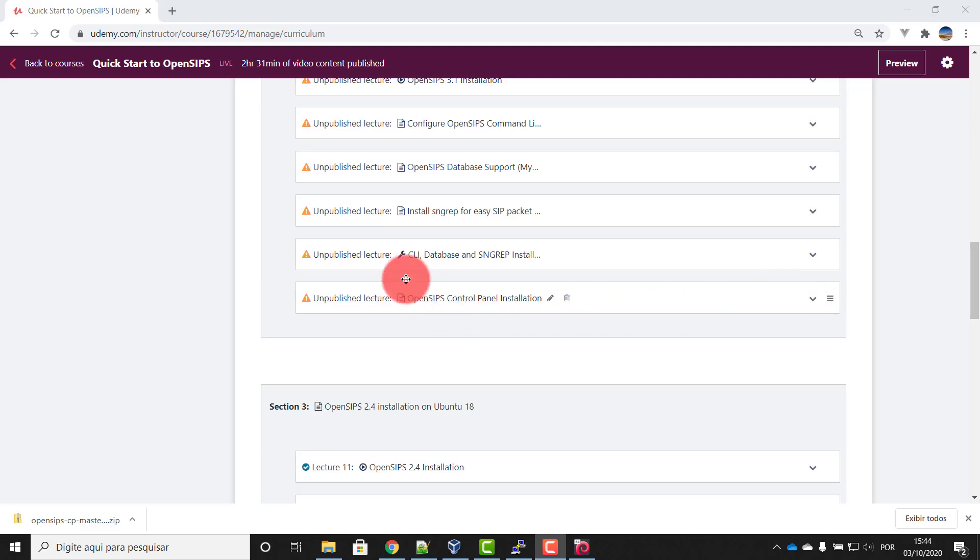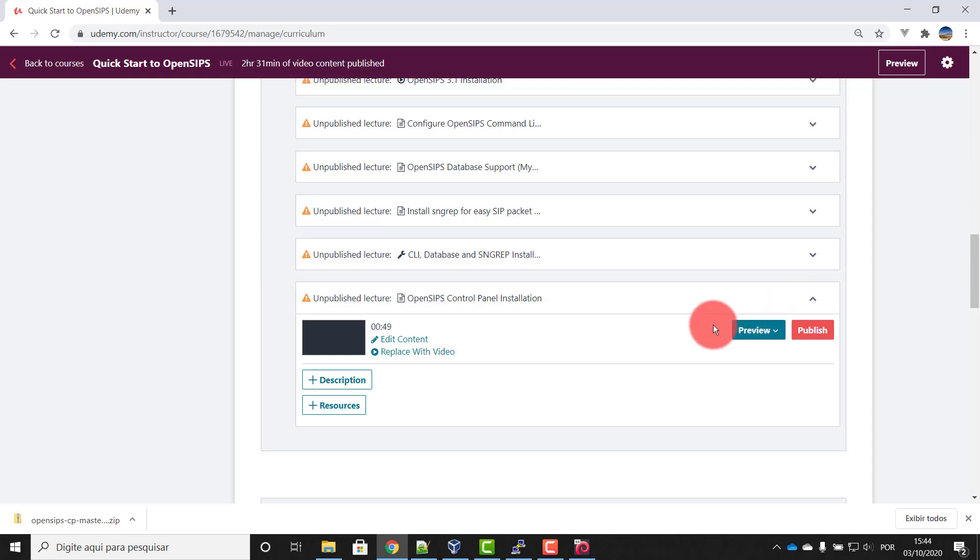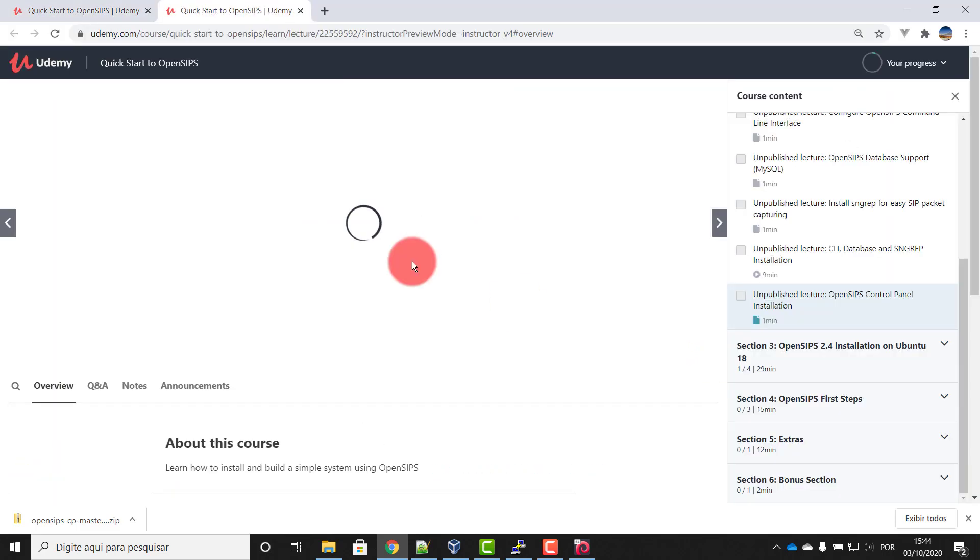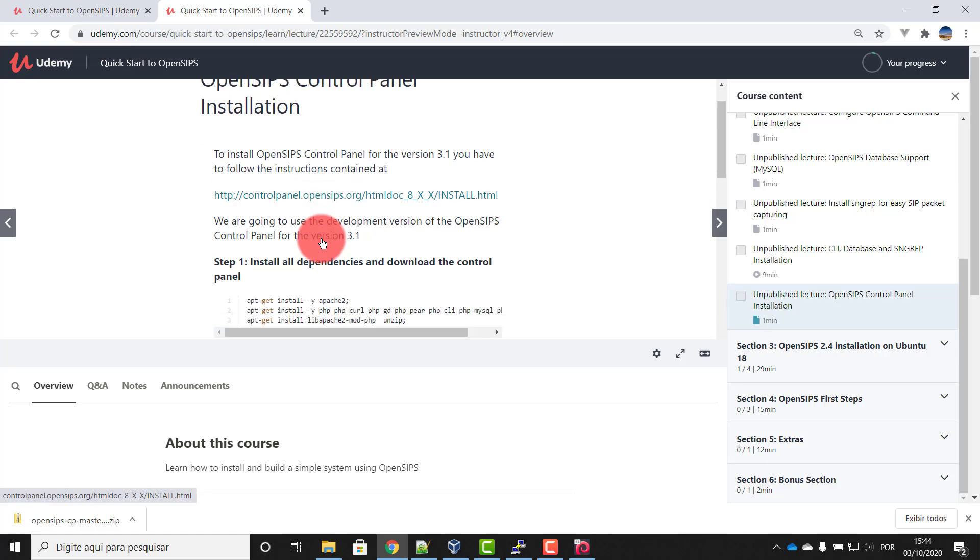Here, this is the unpublished lecture, OpenSIPS Control Panel installation. I'm going to the preview as an instructor. Okay, as an instructor.